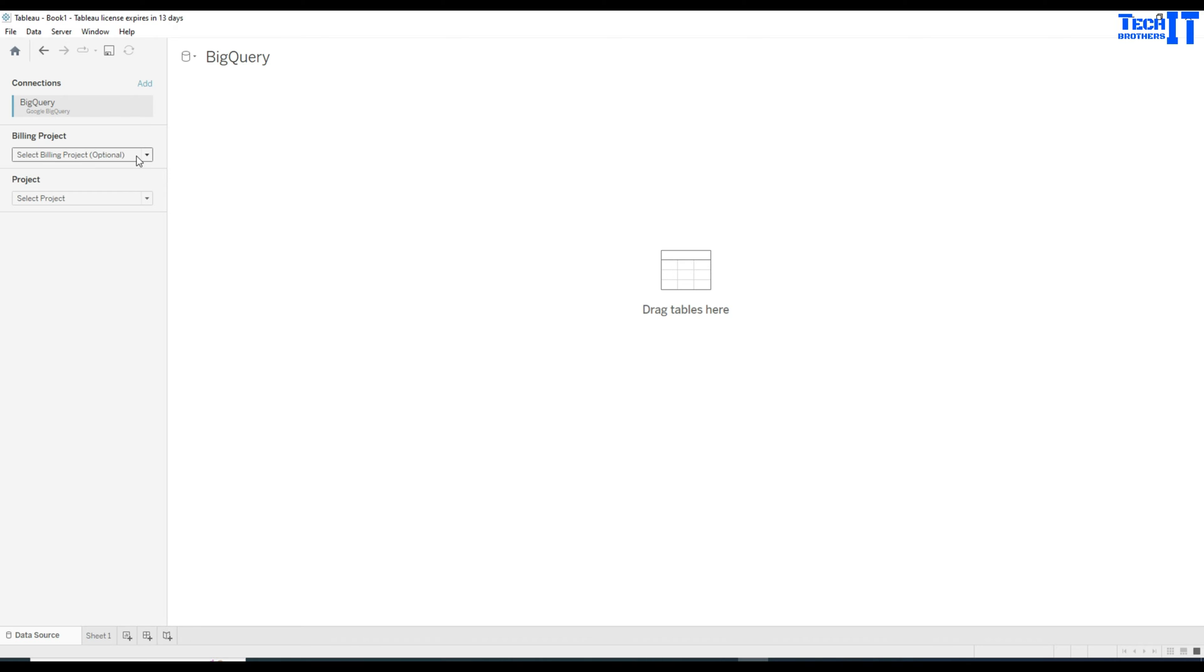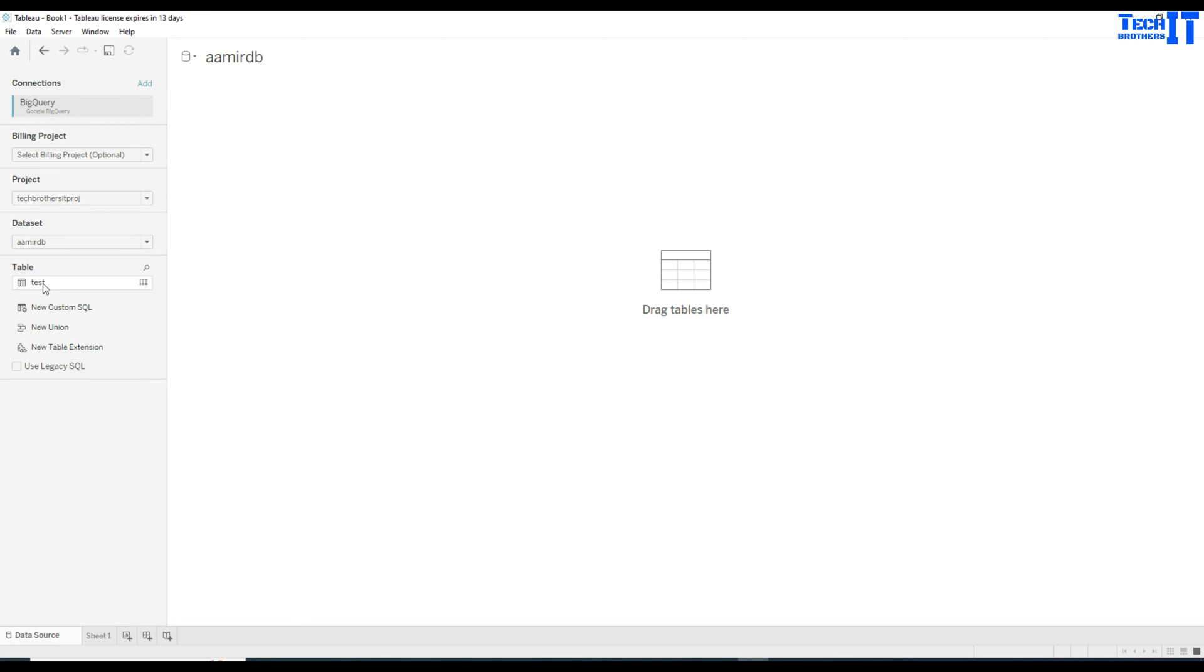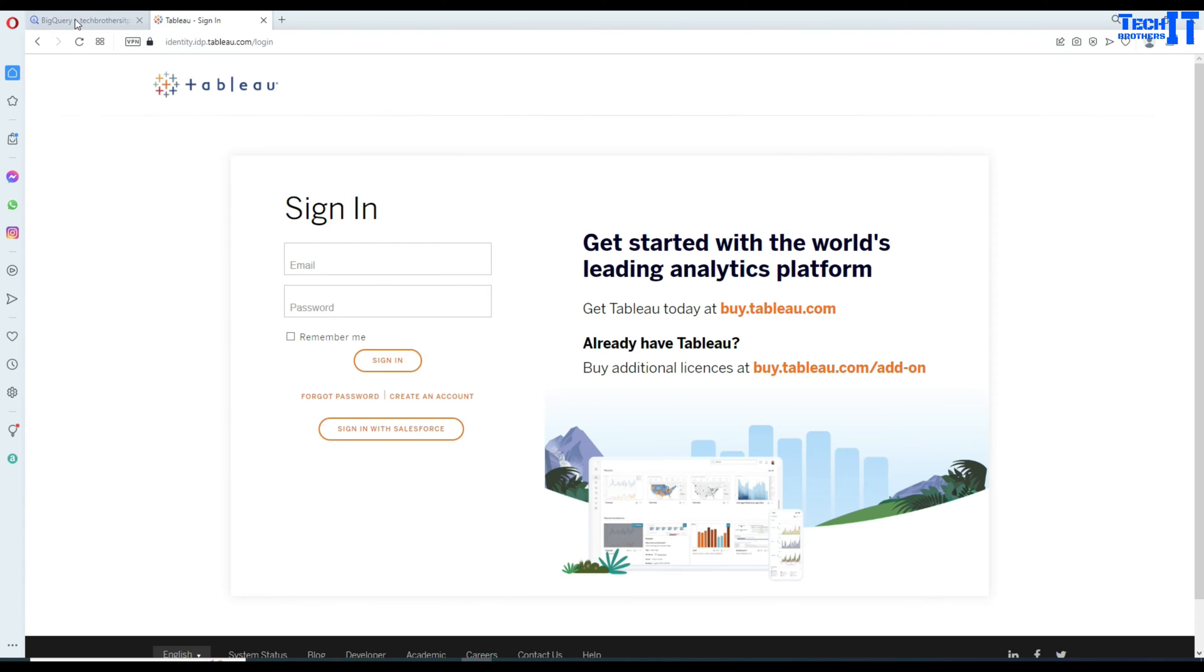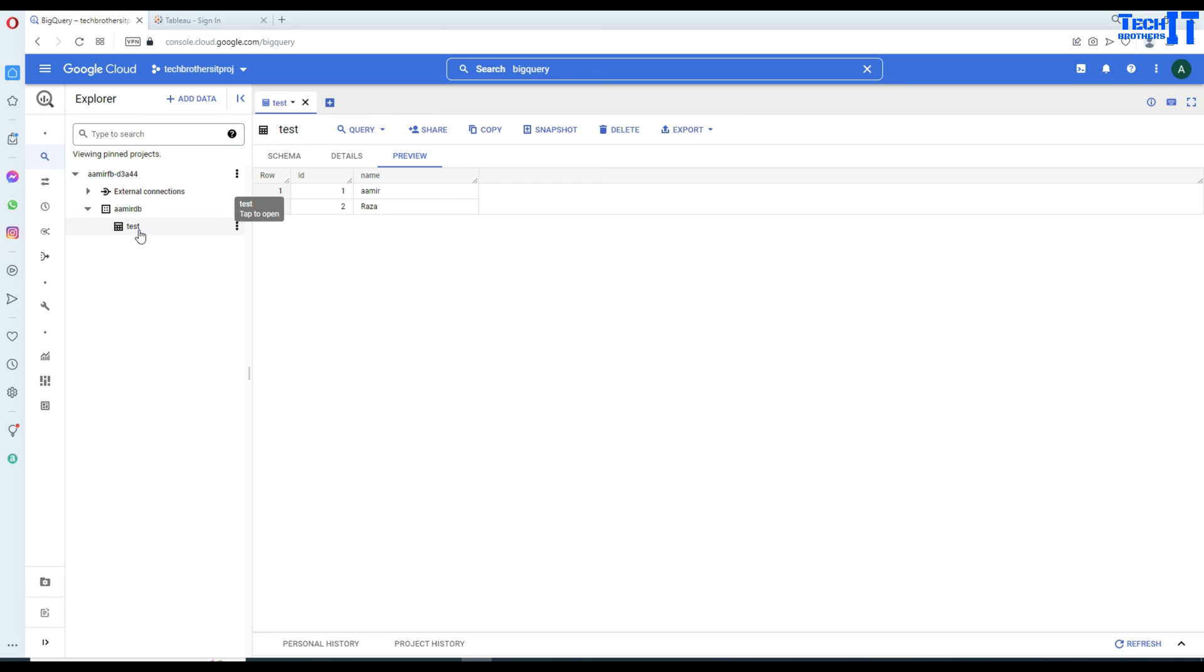And you can see that connections BigQuery right there. And then it is the billing project. You can select the billing project here. And then you have project. You can select the project. There are a couple of projects here I have. The one I'm going to use is called the TechBrothers IT project. Once I select that, it's going to give me the option to dataset. And there's only one dataset. If you remember that, I showed you in the BigQuery. And there is only one table test. And that's what we have right there. And this test, this has only just two records.